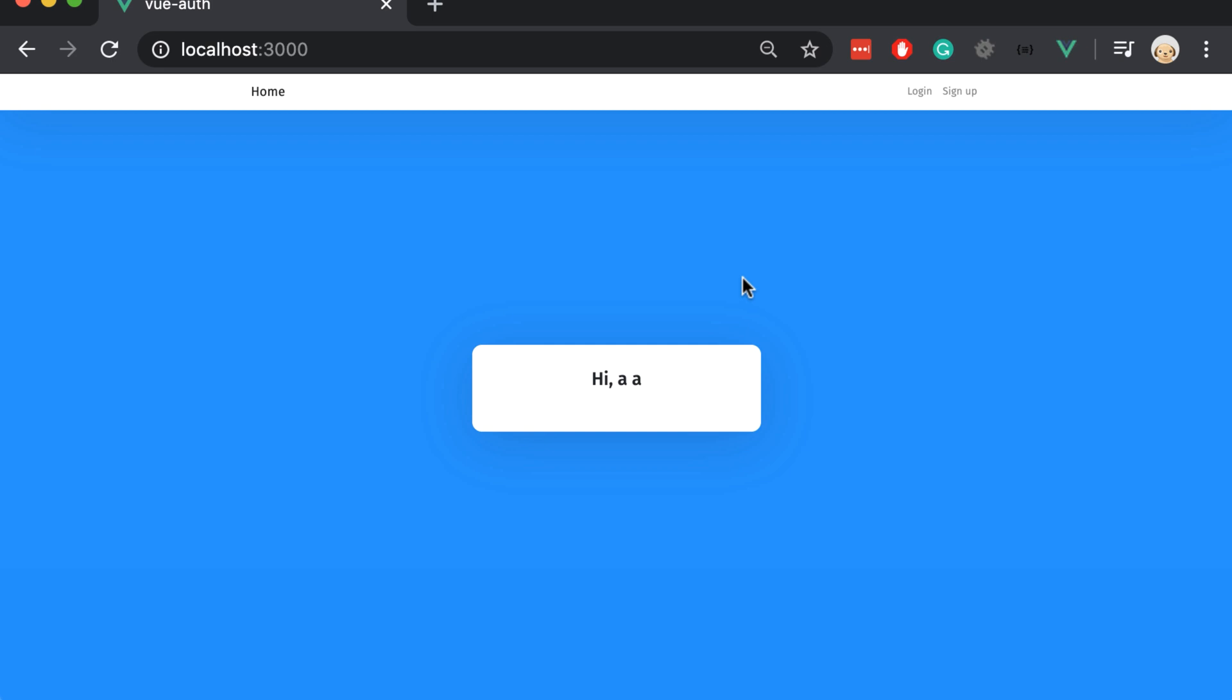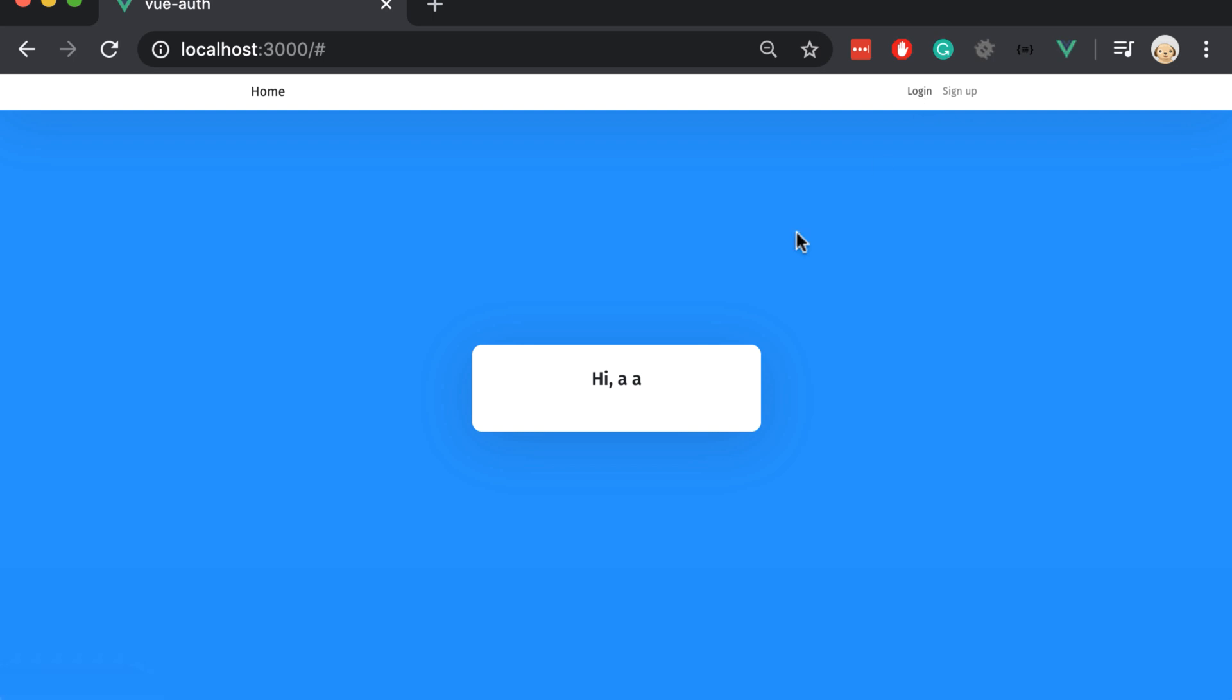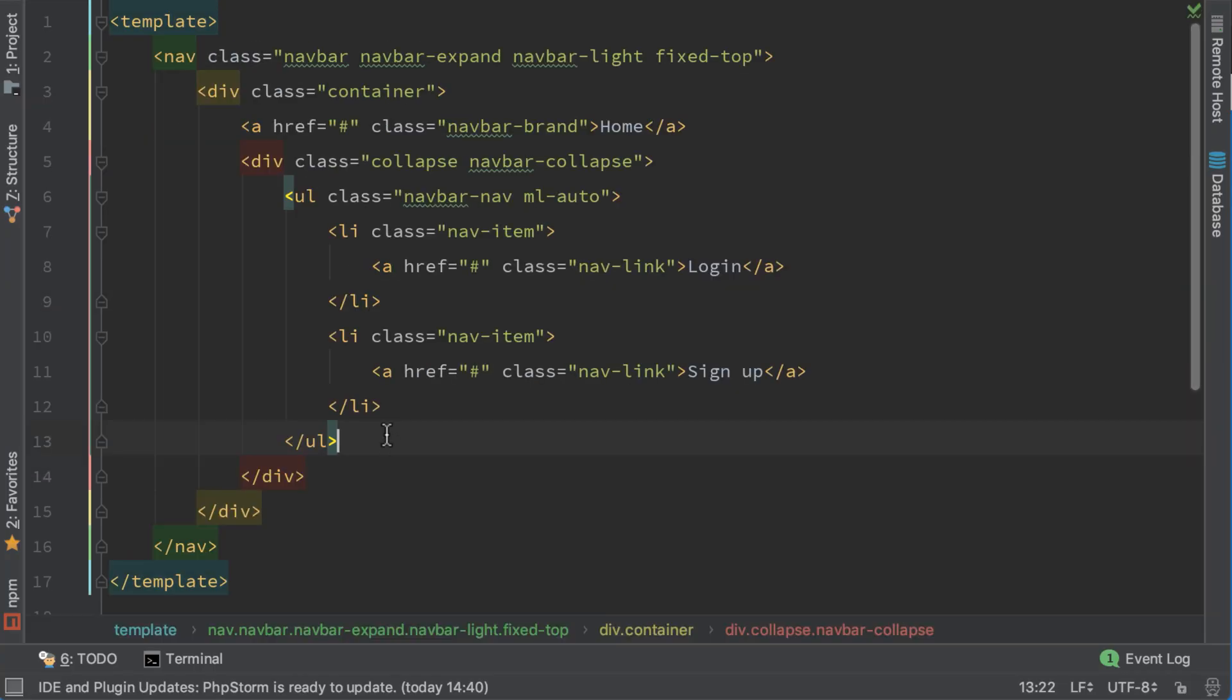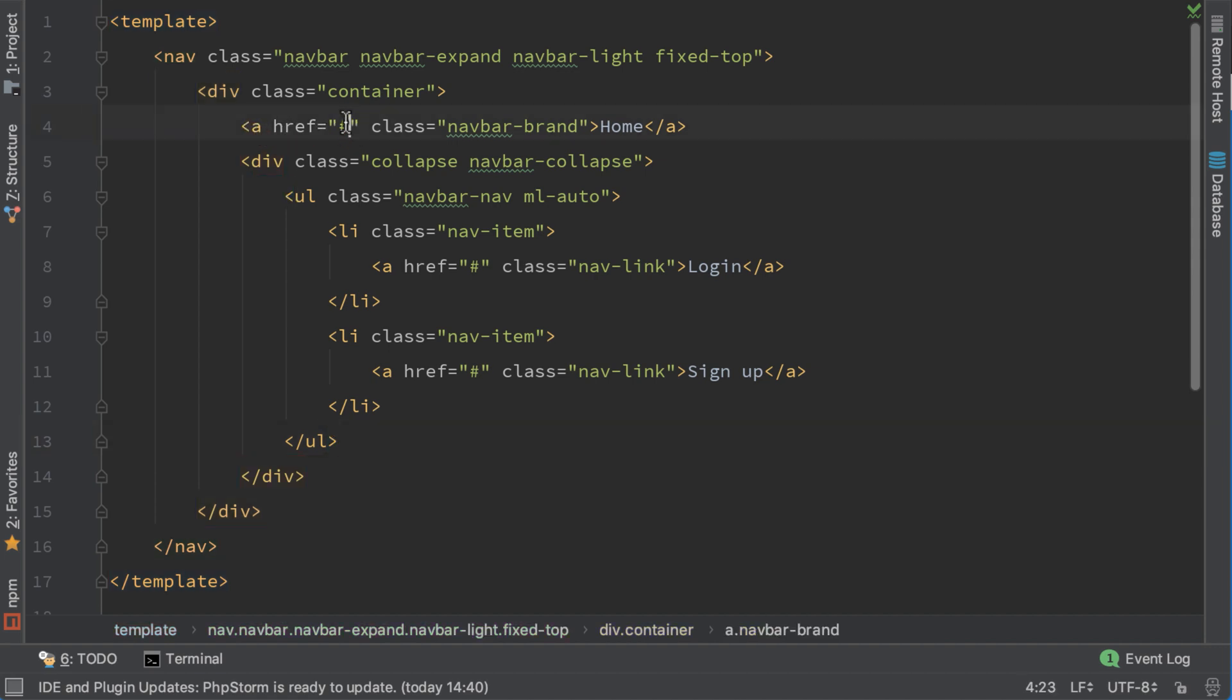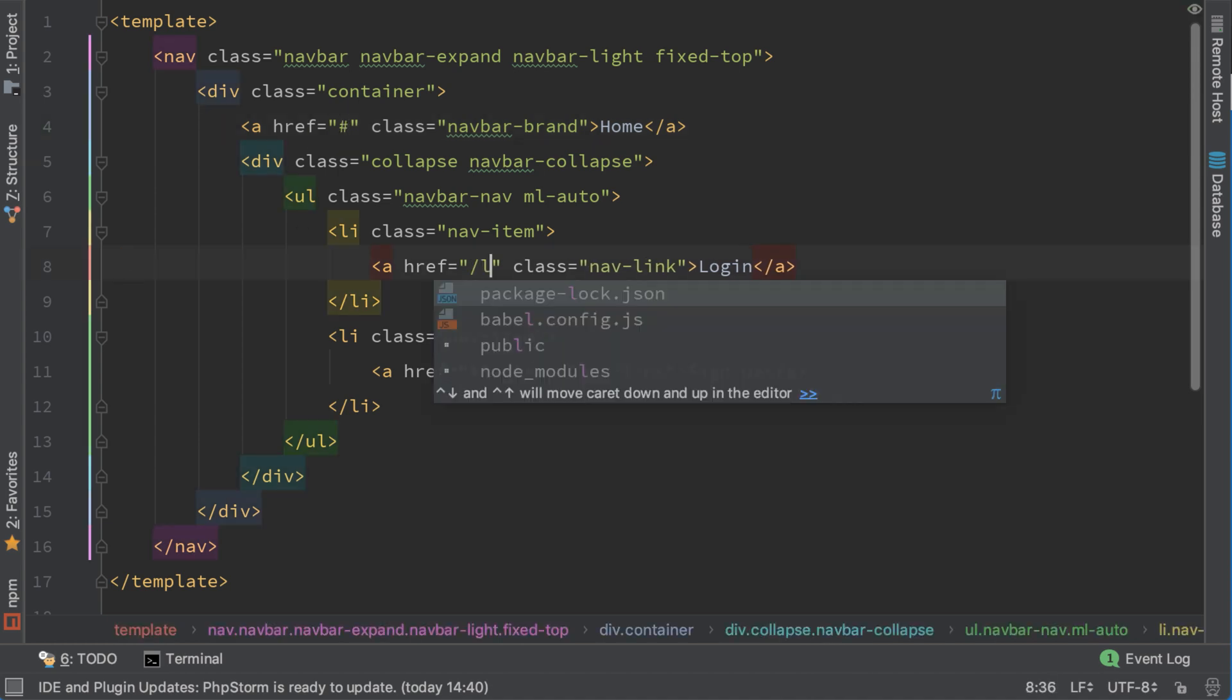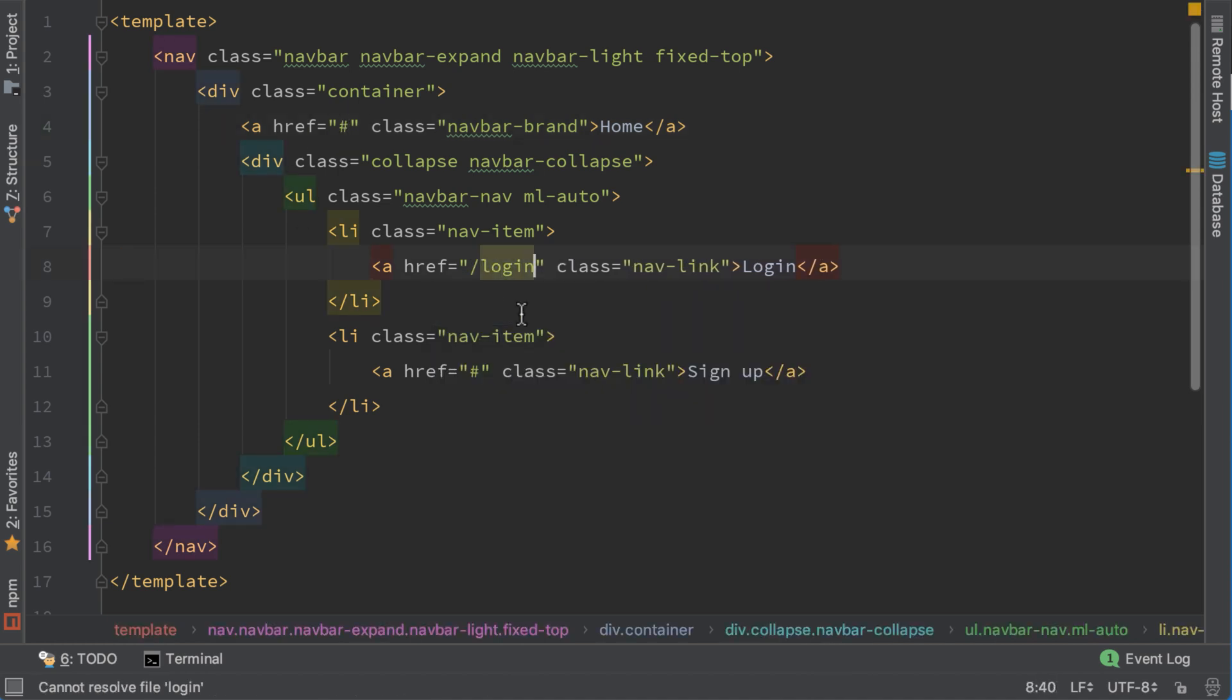Now we want to add a logout button here. But before we do that we need to make this button clickable, because right now they are not working. Let's go to nav component and we need to change these anchor links here. We cannot replace them with for example here in login with just /login because this will refresh the page.